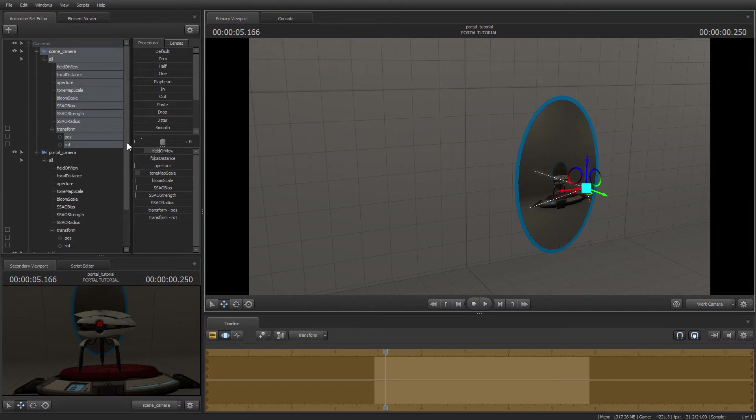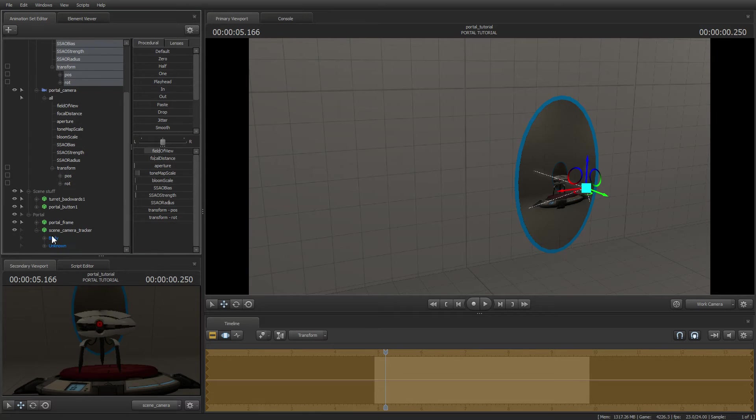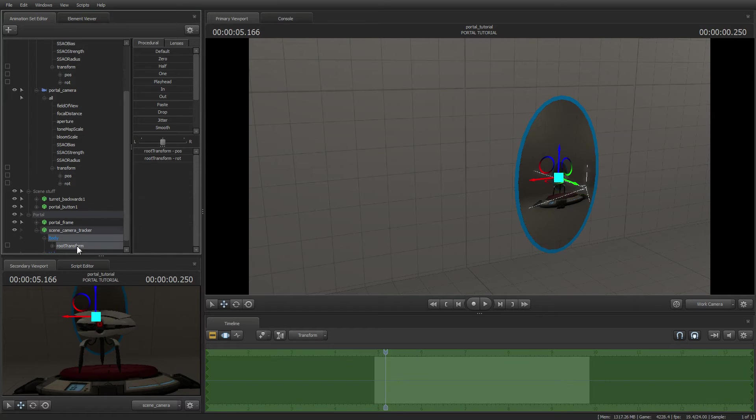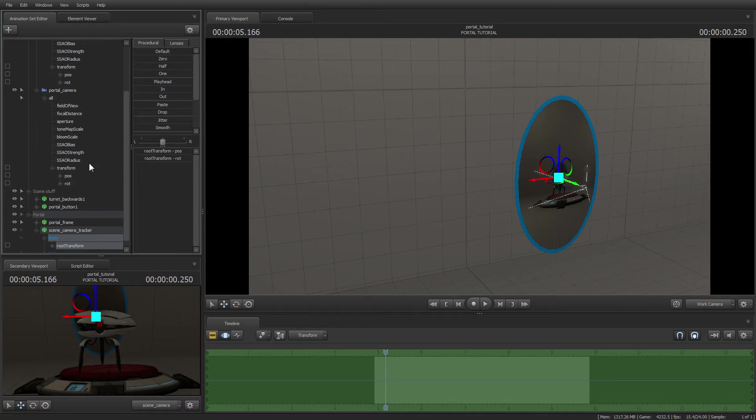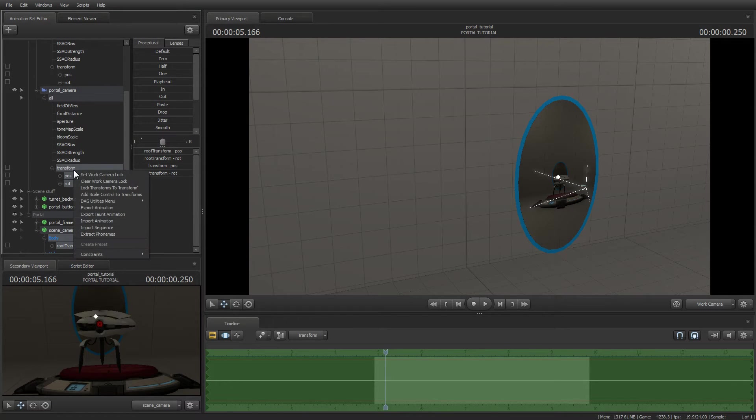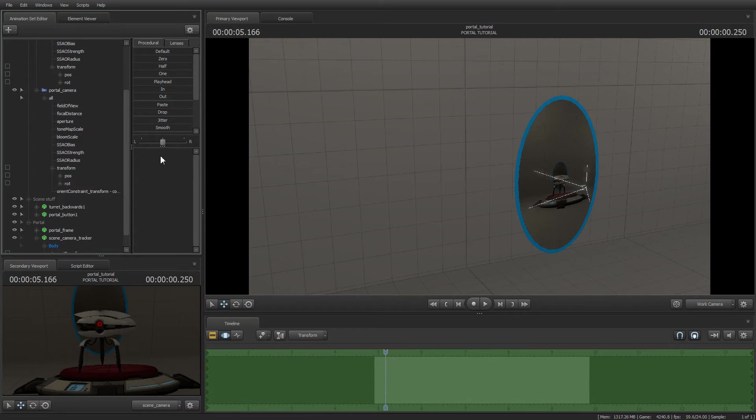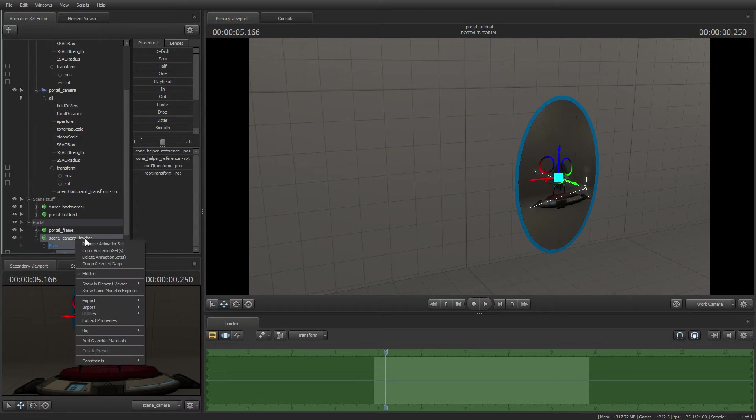Now we just have to click first on the scene camera tracker root transform DAG. Then, while pressing CTRL in order not to lose the selection, we select the transform DAG of the portal camera. Then we right click, DAG Utilities menu, Constraint Orient.